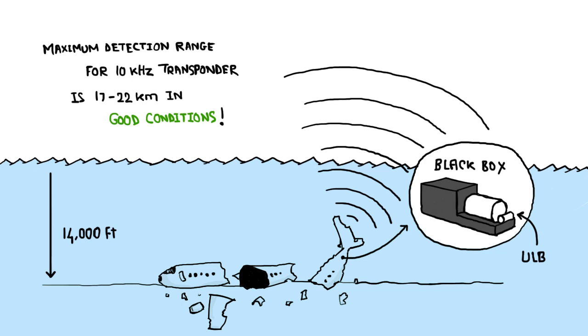Also, to help investigators find them, a black box is not actually black at all, but bright orange.